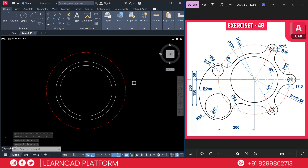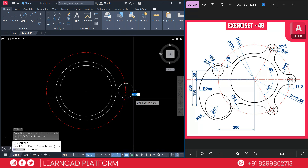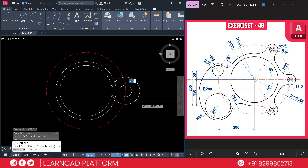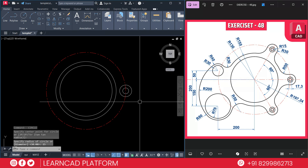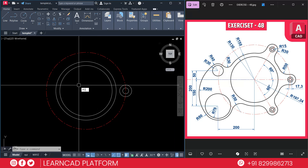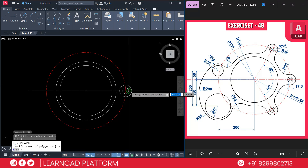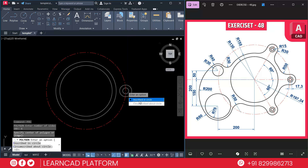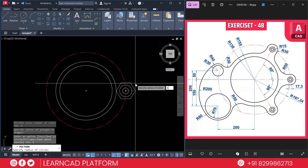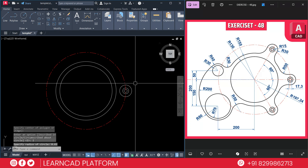Activate the circle command with C, press Enter, click on the quadrant point, and put the radius as 30, press Enter. Now again create one more circle for the inner circle, click on the same center point, and put the radius as 15, press Enter. Now create the inner polygon using POL for the polygon command. Set the number of sides to 6, press Enter, click on the same center point, use inscribed circle. The diameter value is 17.3, so put half as the radius: 8.65, press Enter.